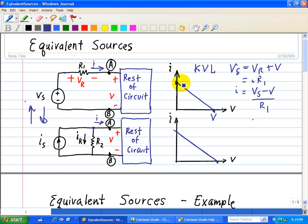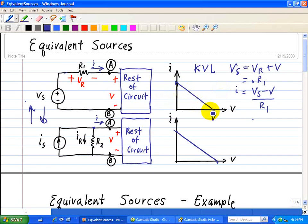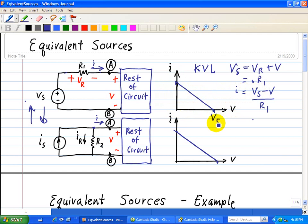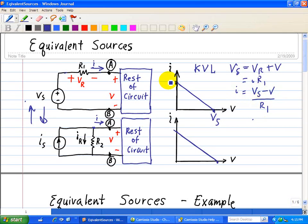This equation is a line with negative slope, and we want to see where it intercepts. When we set I equal to zero, it intercepts the V axis when V is equal to Vs. And when voltage is zero, the current is just Vs divided by R1.